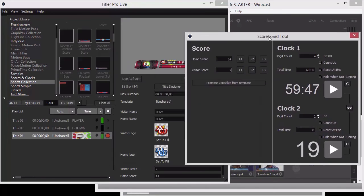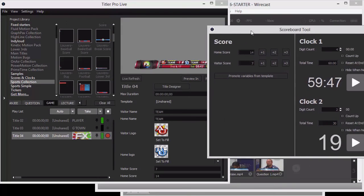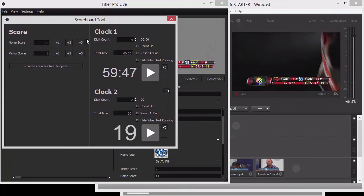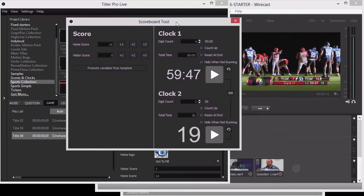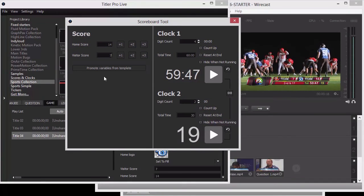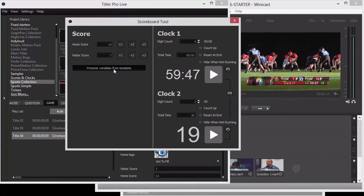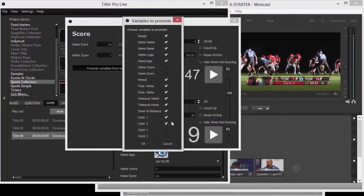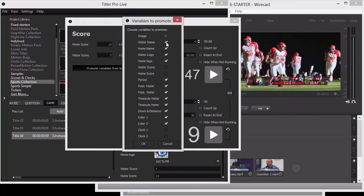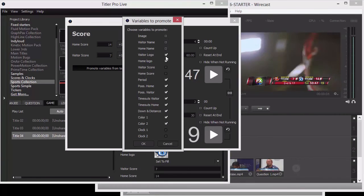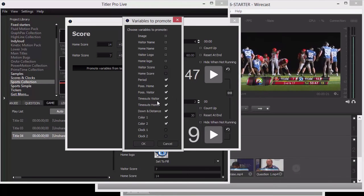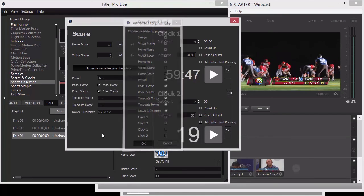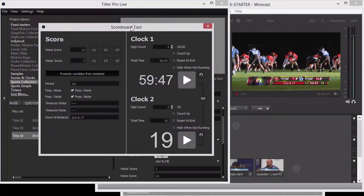Now, there's a lot of variables in this template, as I was showing you. There's the visitor logo, the home logo, the visitor name, the home name. You don't want to be looking at all those things. You wouldn't want to work with this interface just for the clock and then run over this other interface for possession and things like that. The great thing is you can promote variables from the template. Let's click this right here, and here's all the variables from the template we're working on. I don't care about the image. We already know it's Taco Bell. I'm not going to be changing the visitor and home names during the game or their logos, but I do want to mess with period, possession, timeouts.